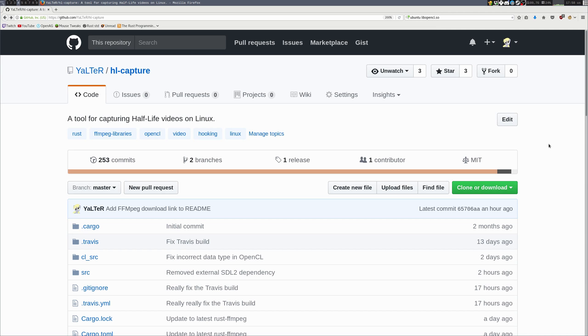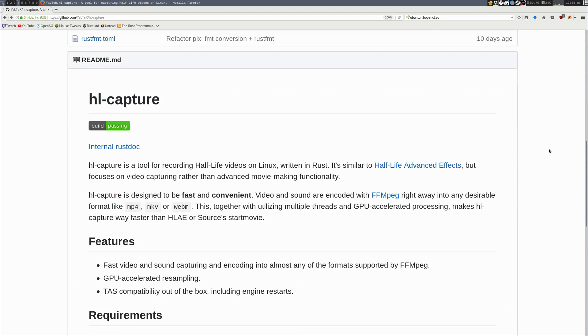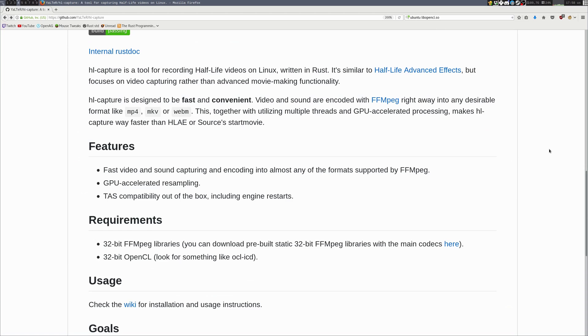Hello! In this video I'd like to cover installation and basic usage of HLCapture, a tool for capturing Half-Life videos on Linux. HLCapture is similar to Half-Life Advanced Effects, but runs on Linux and also lacks some advanced moviemaking functionality. It focuses on capturing.